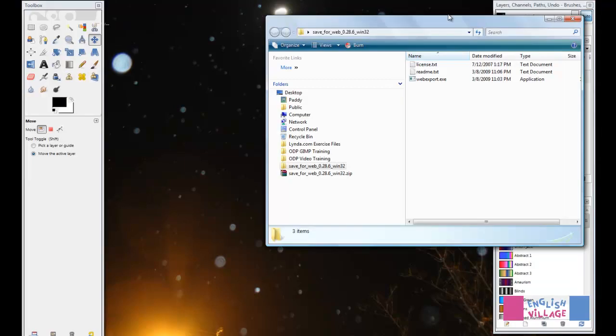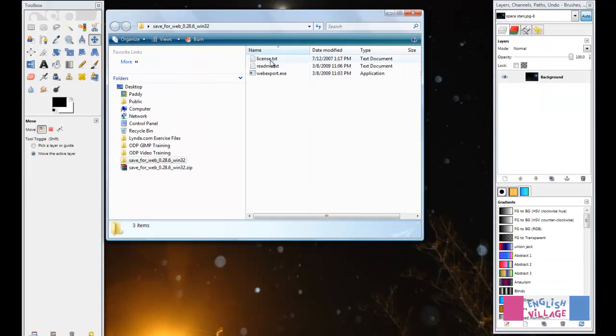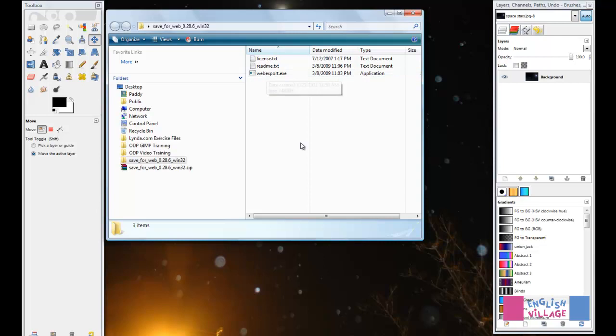If I open this folder, we have a license and the instructions text, but all that you need to do is take this WebExport.exe file and simply copy and paste it into another folder.